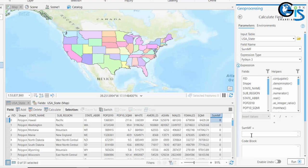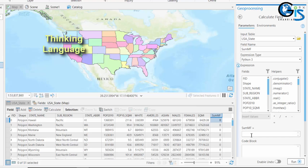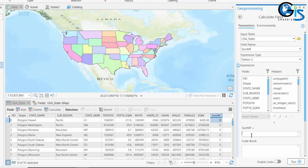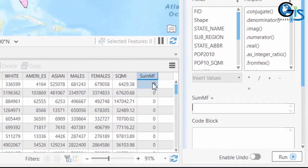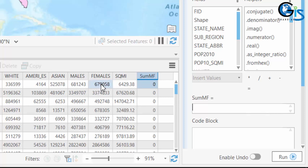Let me give you an important tip for programming and coding languages. When you are going to write any programming language, before that, just think about what you want to make. Based on your thinking, just convert your thinking language to that programming language. Say, in here my thinking is: the value of SumMF will be the summation of males and females. This is my thinking, and based on which I want to create the programming language.